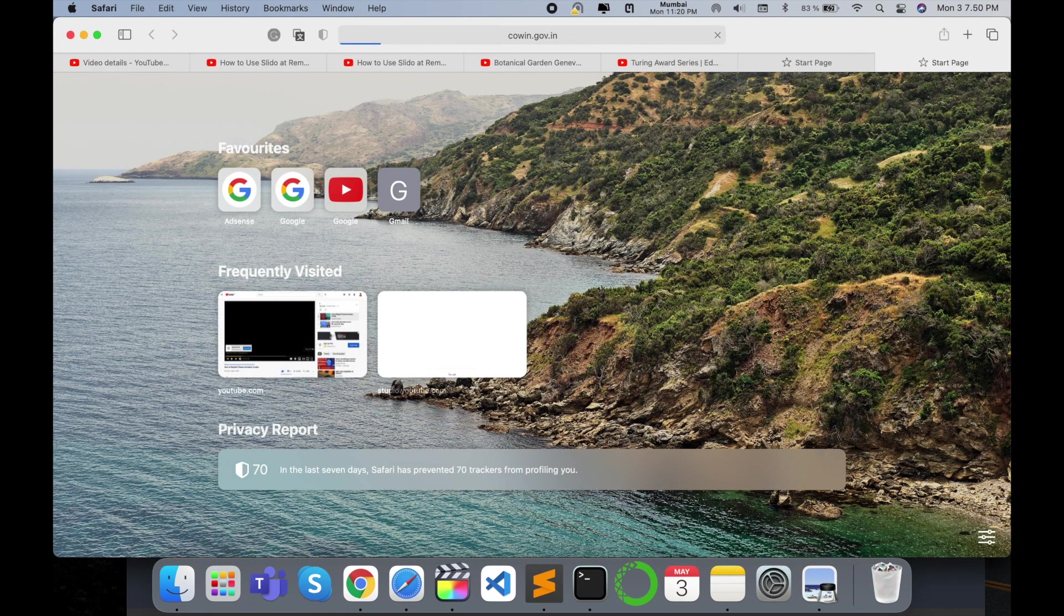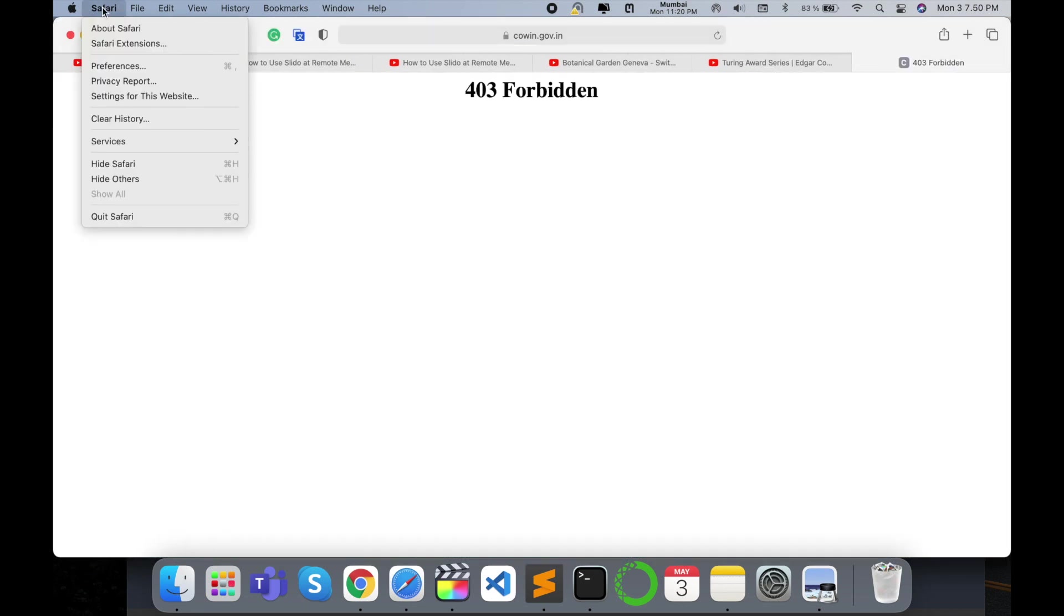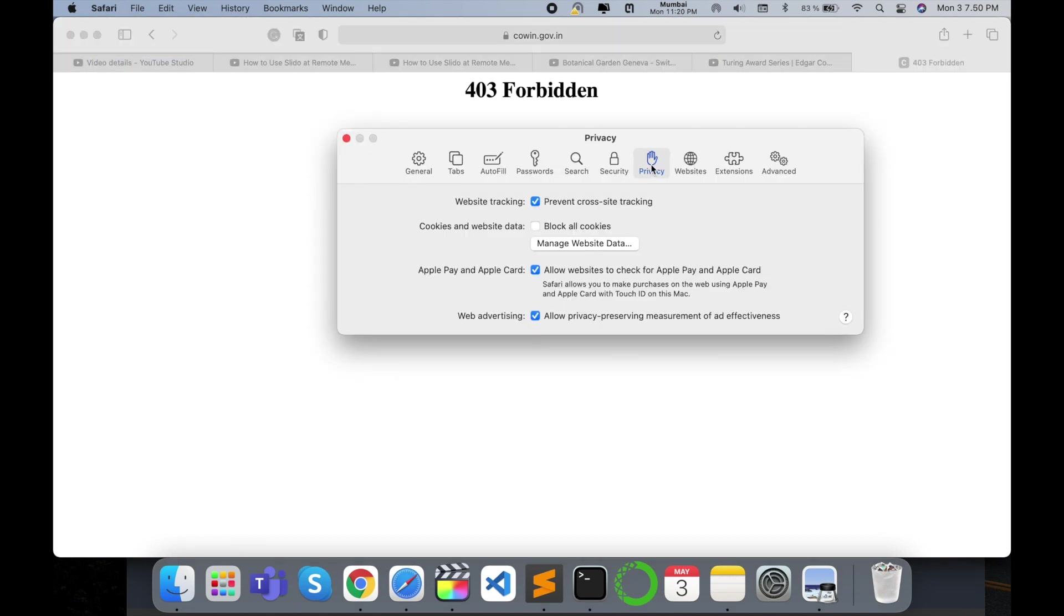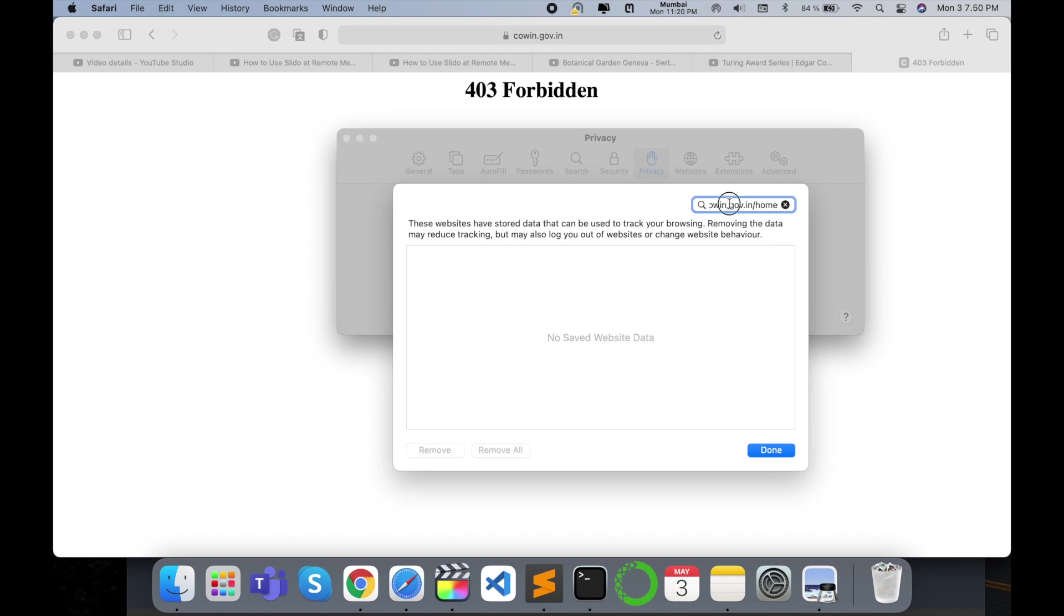Open the same URL again - same error appears. To fix this error, go to Safari Preferences, Privacy, Manage Website Data, and search for the particular website.